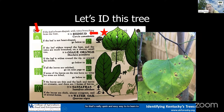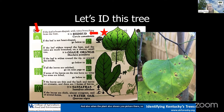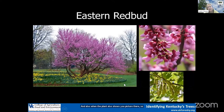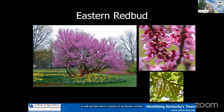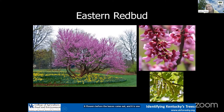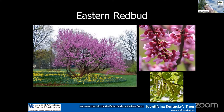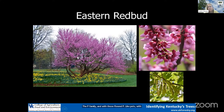The Tree Finder also shows you a picture so you can match it up. And there's a picture of our eastern redbud — a beautiful tree that will start flowering here shortly. It flowers before the leaves come out, and it is one of our trees in the Fabaceae family — the legume or pea family — with those flattened pea-like pods with usually numerous flattened seeds.